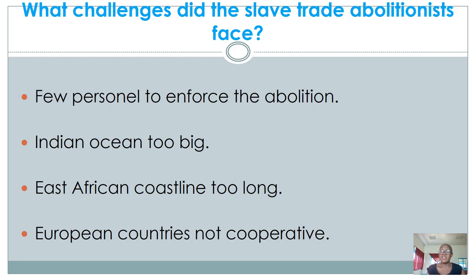Some European countries were not cooperative. The British were pushing for abolition, but other European powers felt the British were being hypocrites — having benefited from slavery to industrialize and now enforcing abolition on others. Countries like the French, the Portuguese, and the Spanish continued with this trade and were not supportive of the abolition of slave trade.